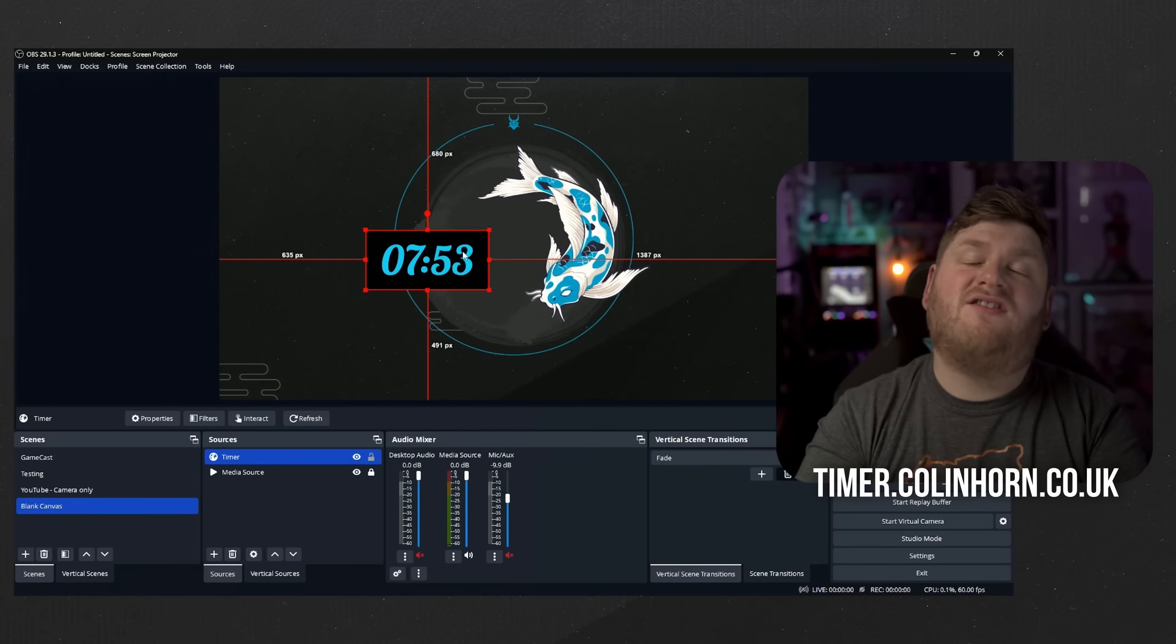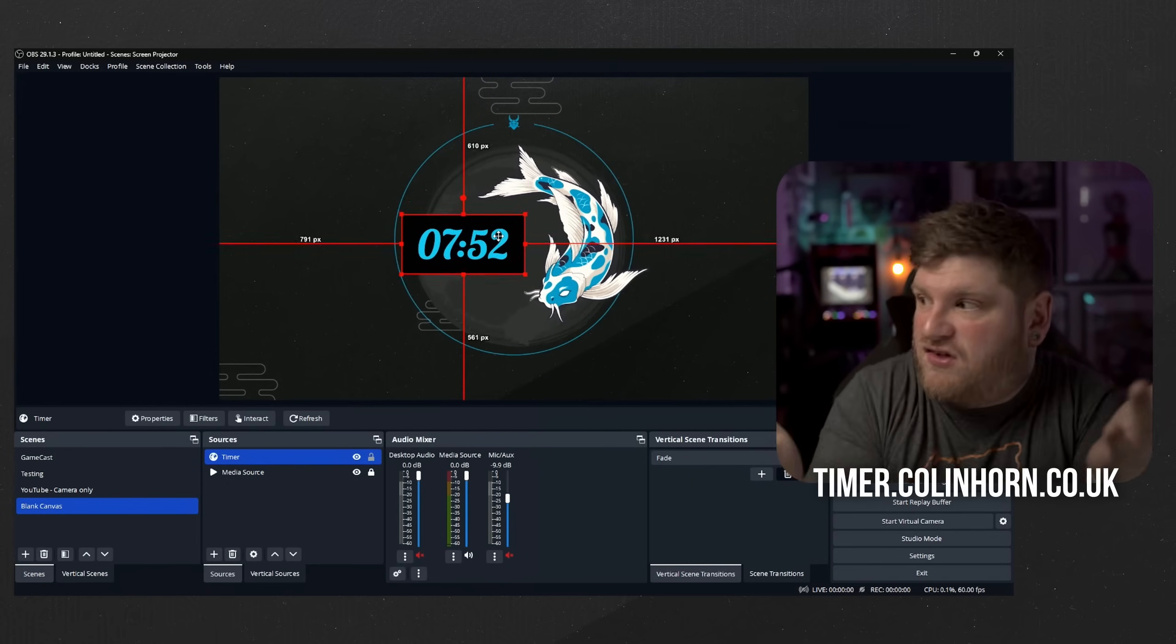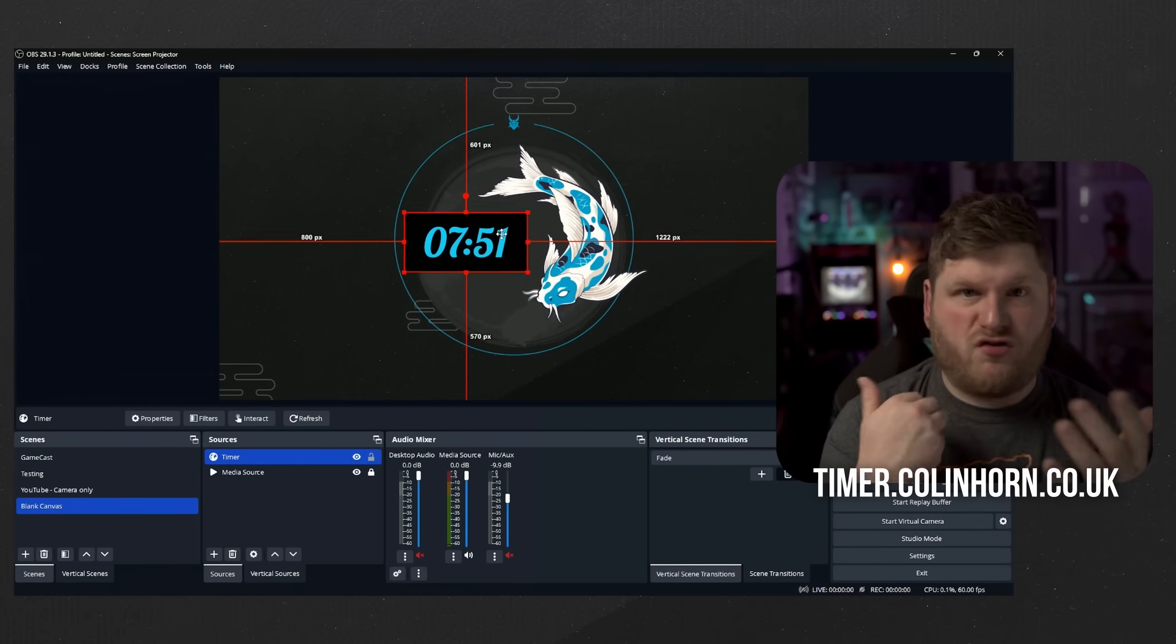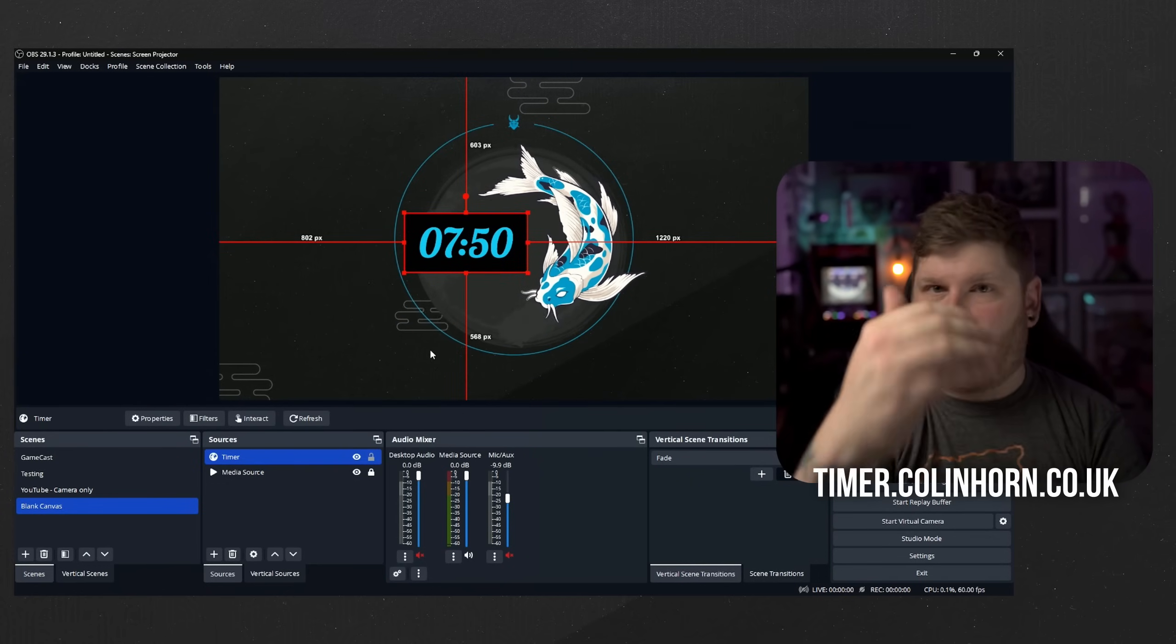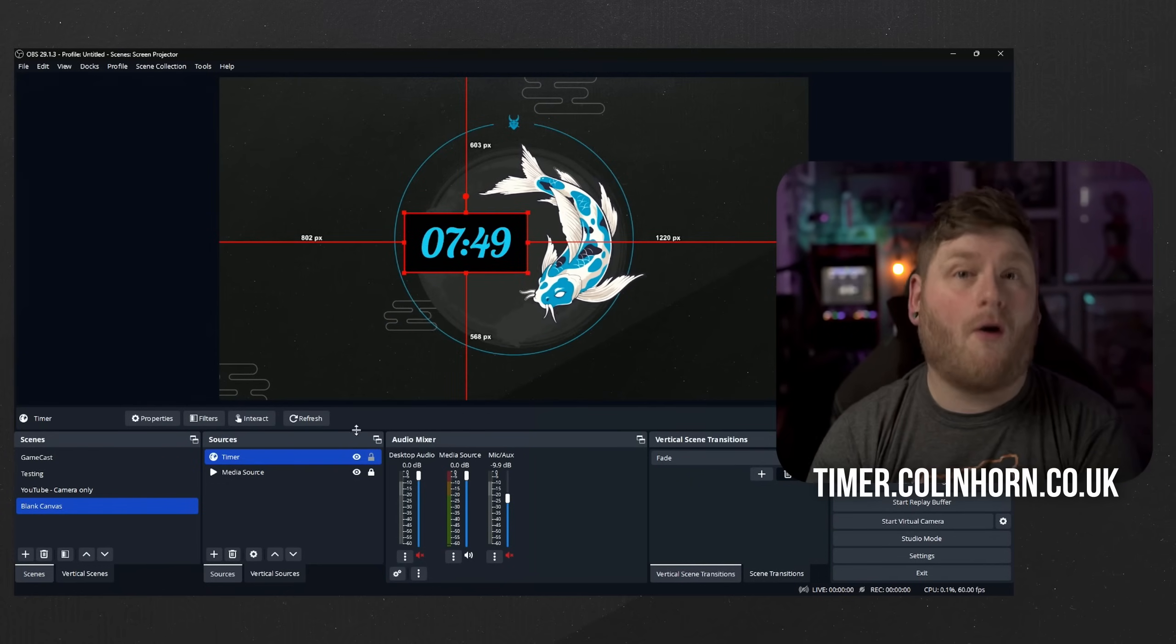And it's as easy as that. That is literally within two minutes you've already got a new timer on your stream. However let's go for a little bit of a bonus tutorial.